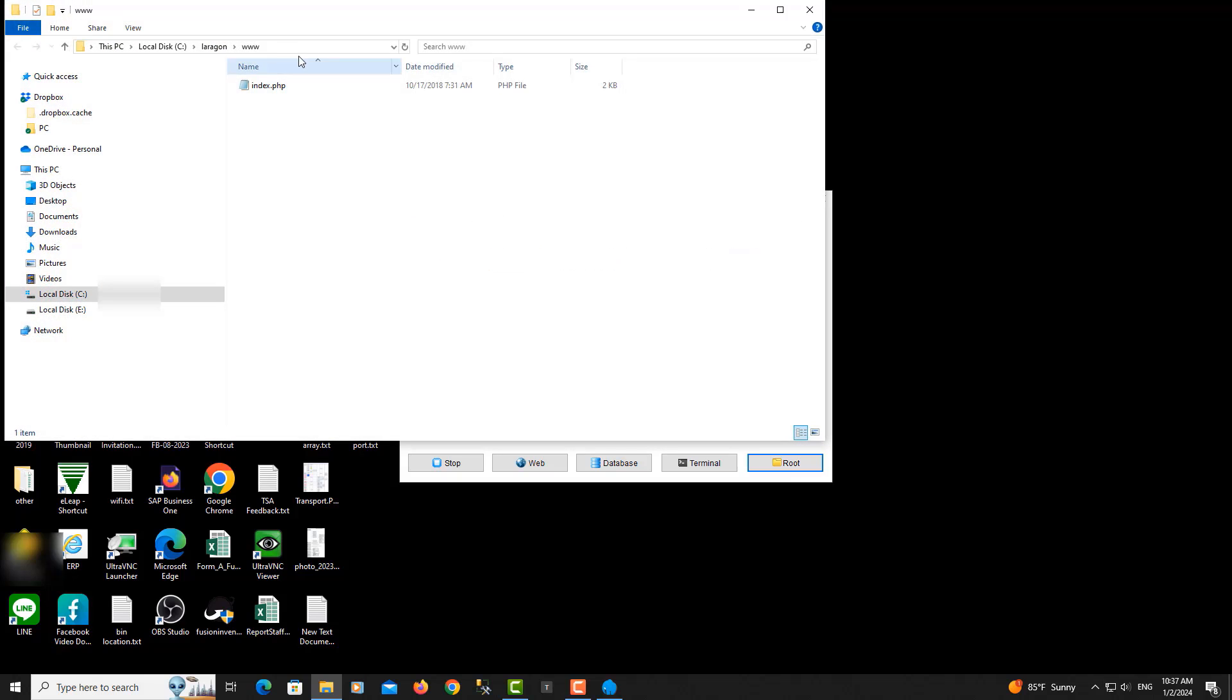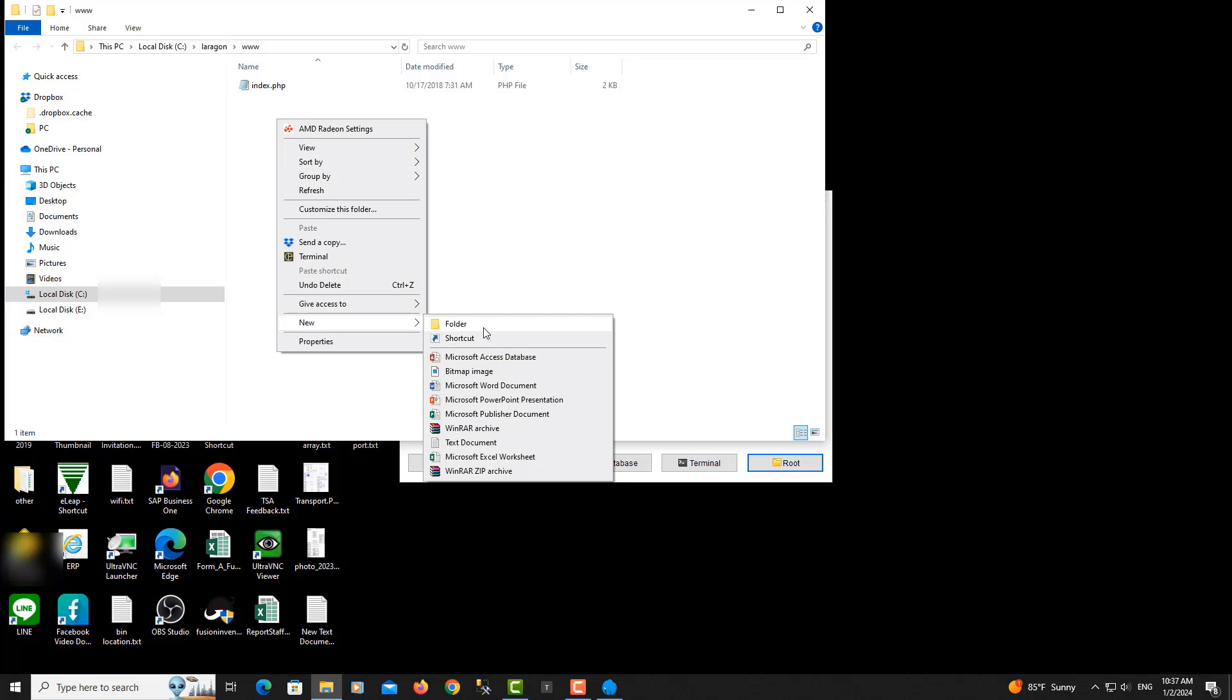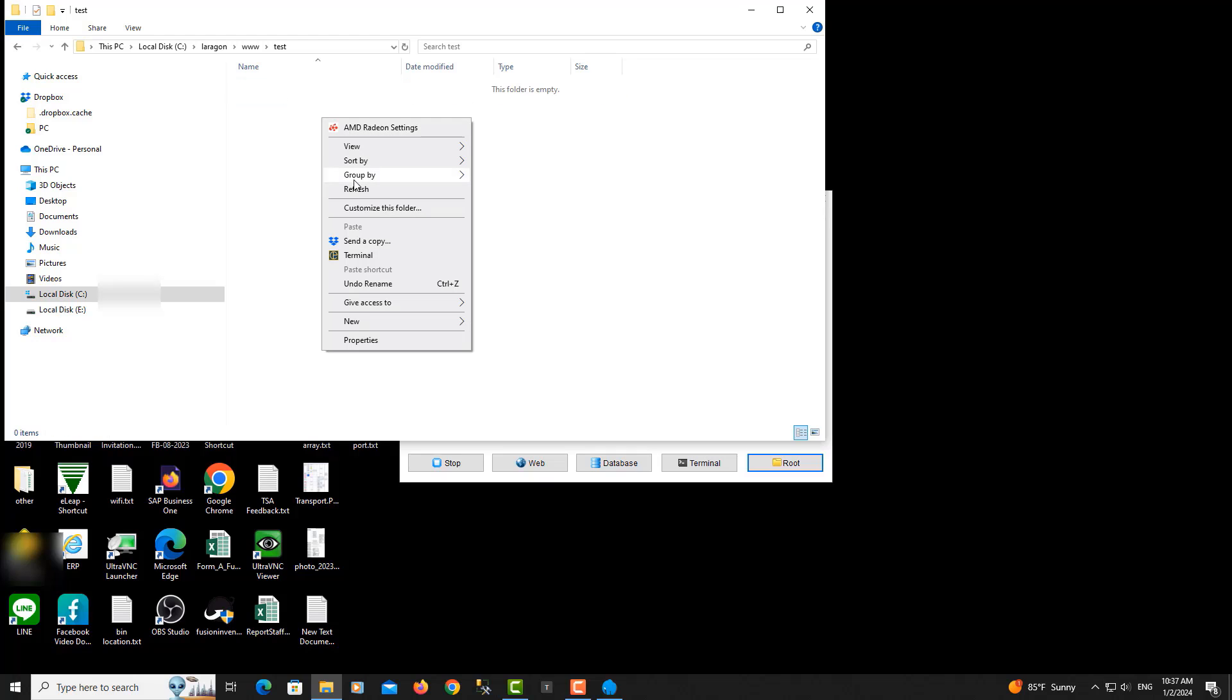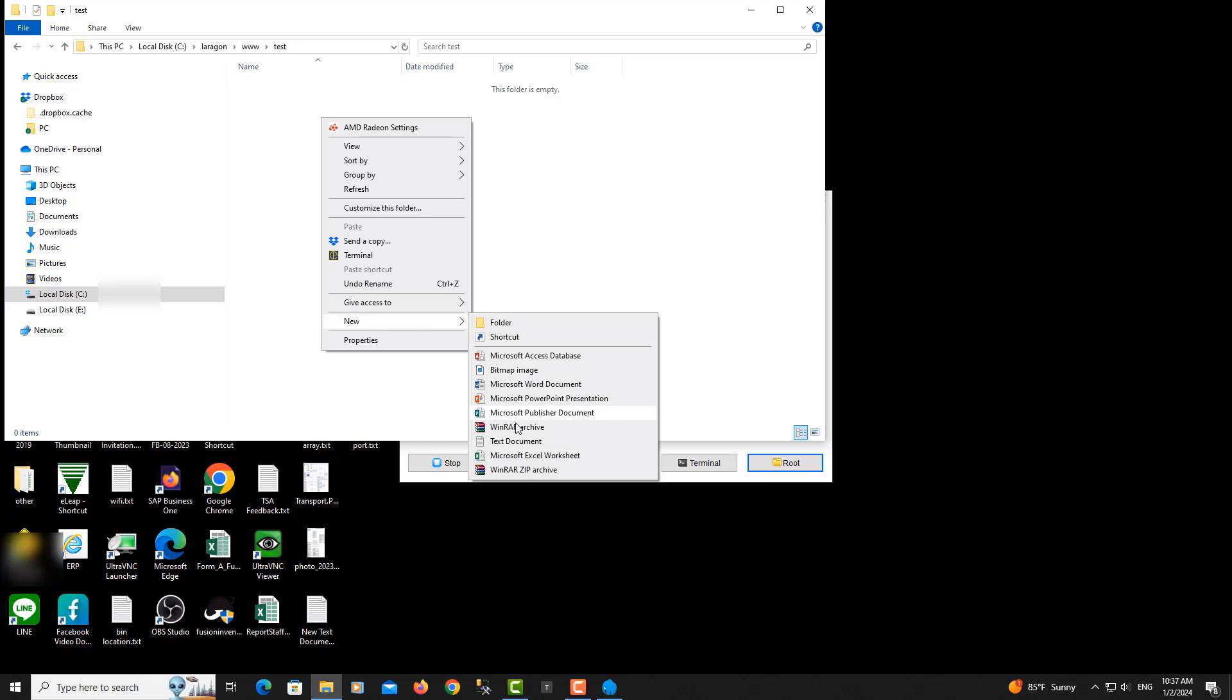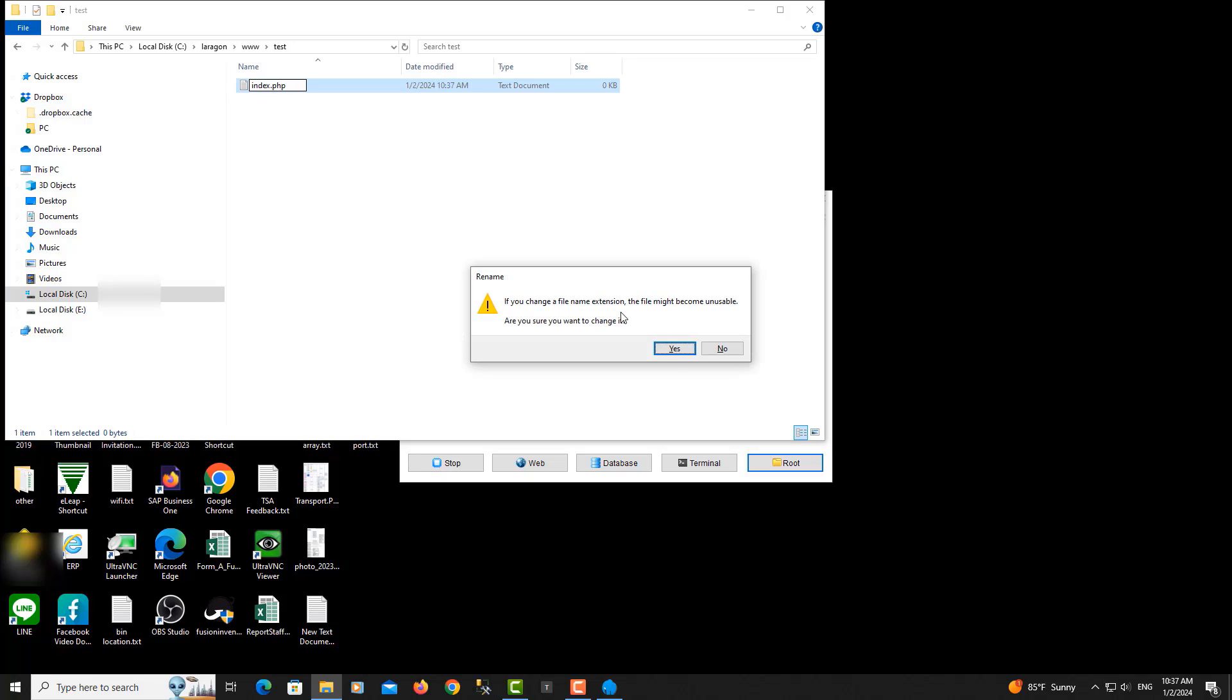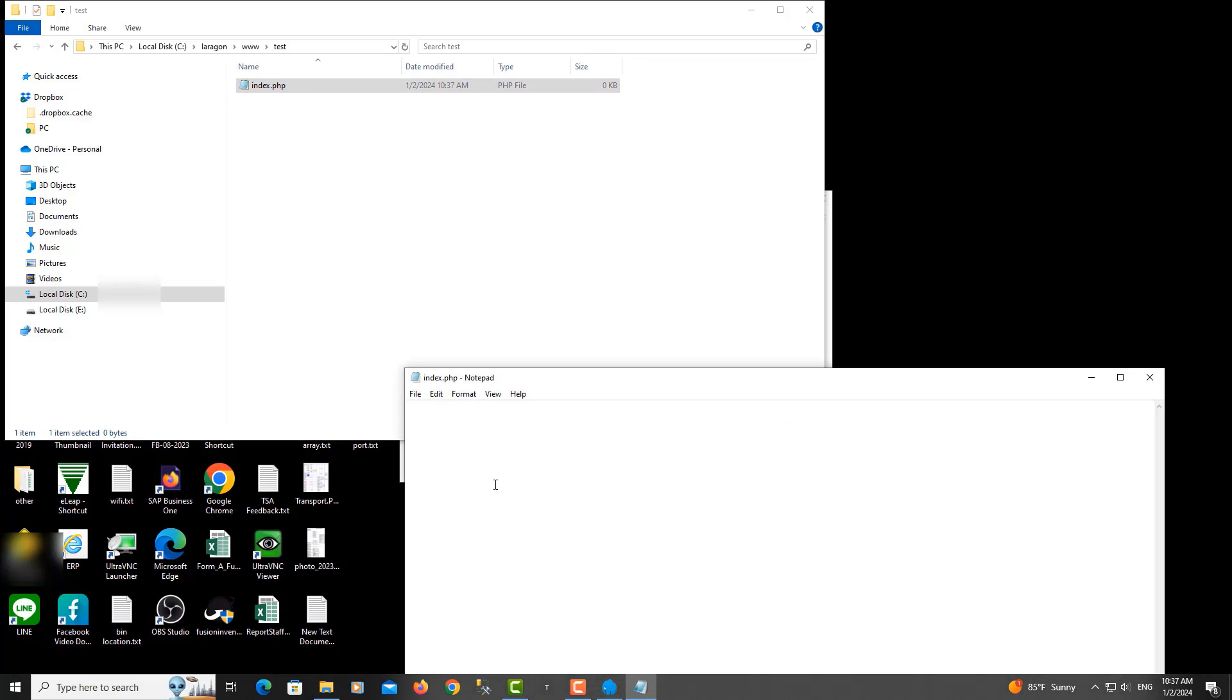I go to root. Here are the projects that we want to host. I create one folder called test, and inside I create one file called index.php. I open it.